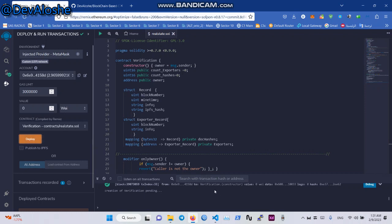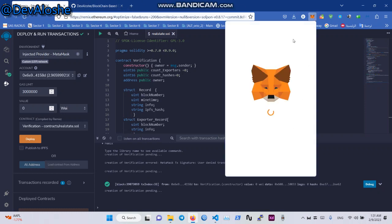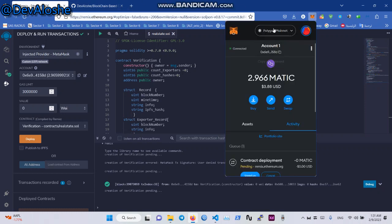Now I will deploy the contract and save the transaction. Wait a few seconds for the replication of the transaction.